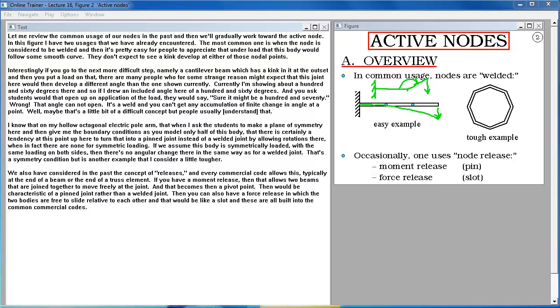Wrong. That angle cannot open. It's a weld and you can't get any accumulation of a finite change in angle at a point.